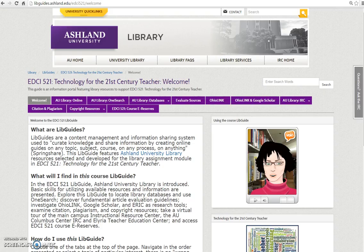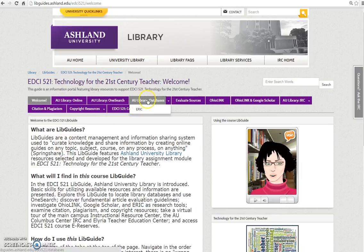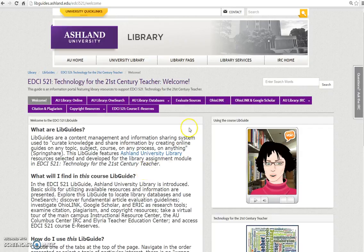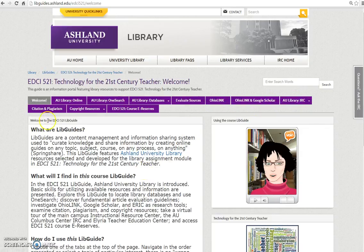In the EDCI 521 Guide, you will find resources to support the Ashland University Library Module. Navigate this guide using the tabs at the top of the page. Explore topics in the order they are presented, or select an area of interest to you. There is no wrong way to use this guide.